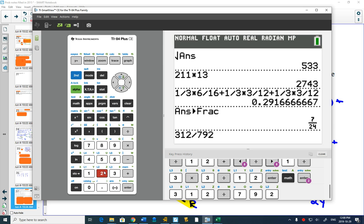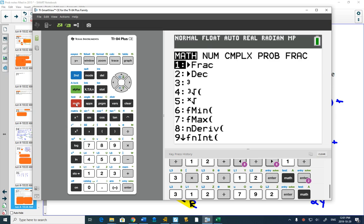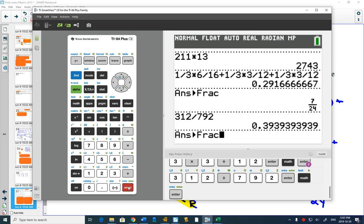No, but if you push enter and then go math fraction, you get 13 out of 33.